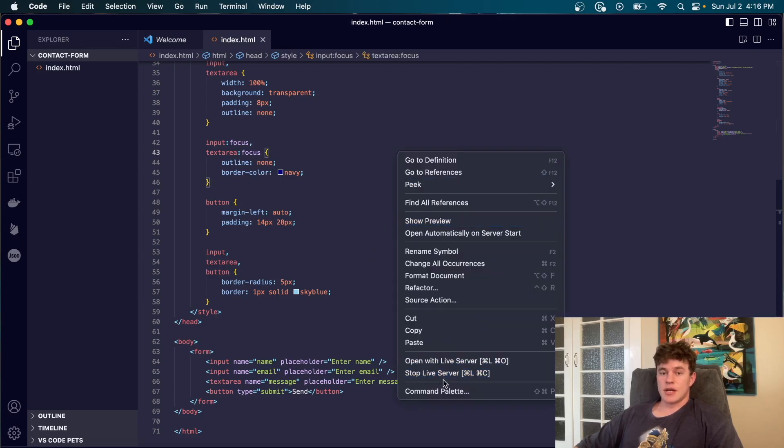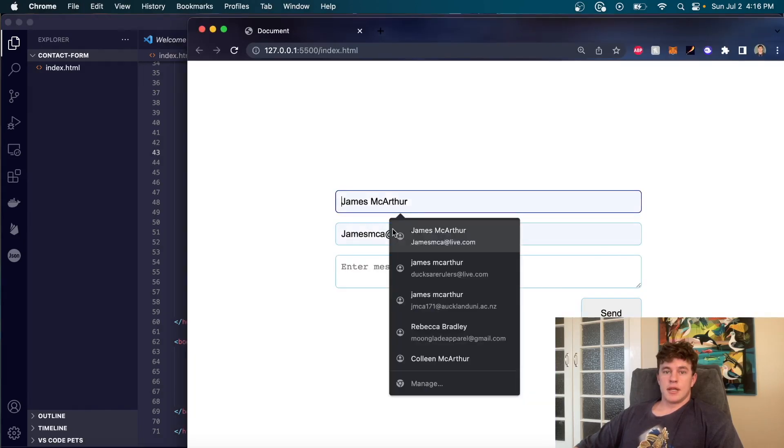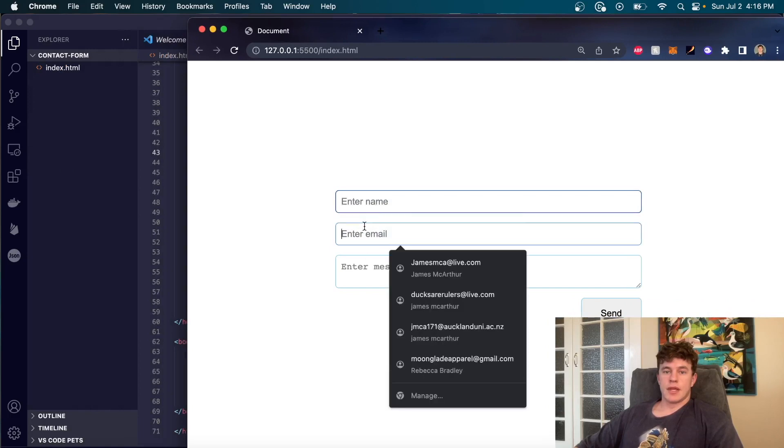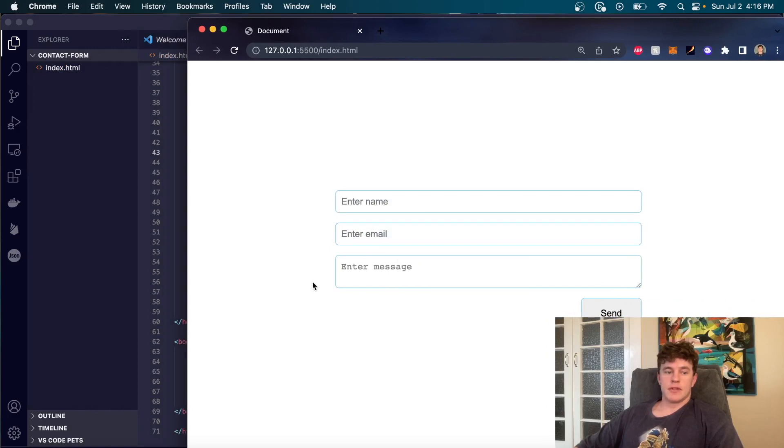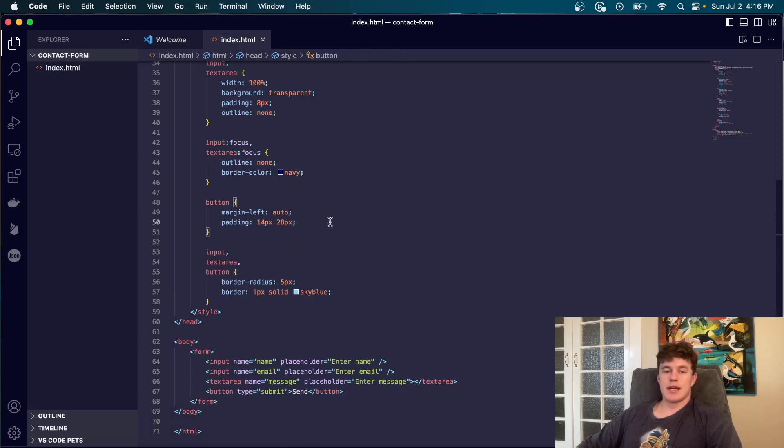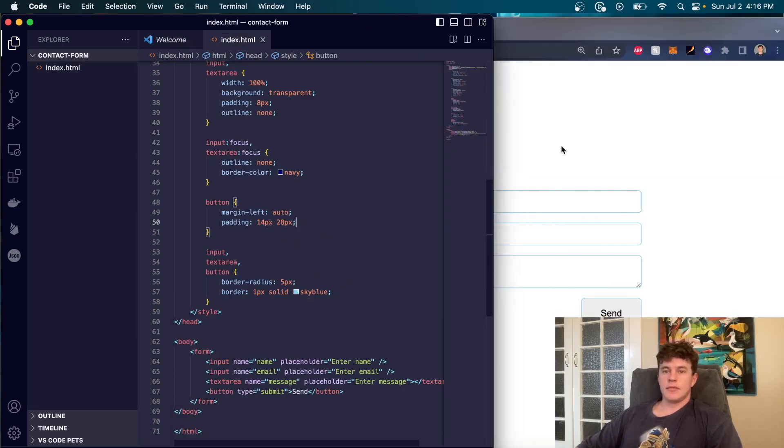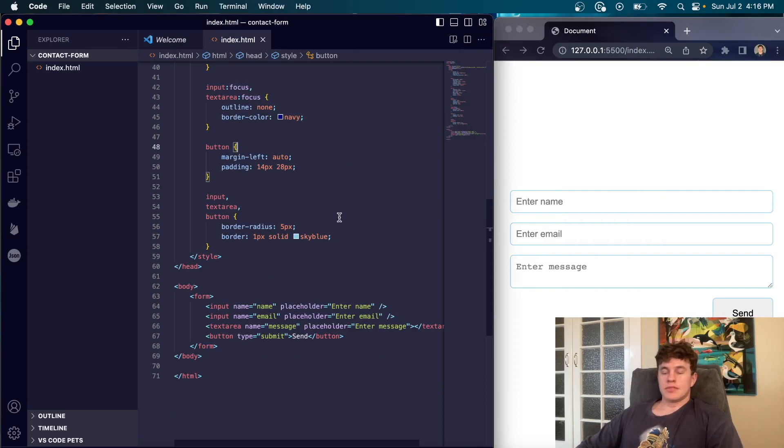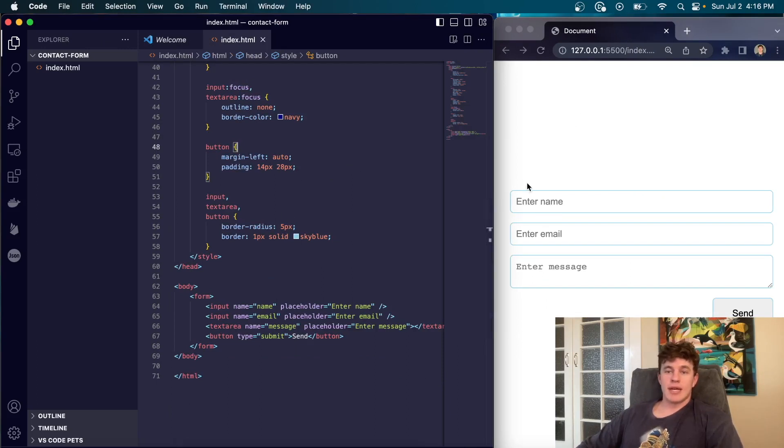So that should just about do it for our stuff. If we just open this in a live server here we can see we have our input fields. Pretty straightforward stuff. We have our button which looks kind of average but you know we're going to make do. I might just shuffle this over a bit. So now that we have our form how on earth do we make it send to our email?